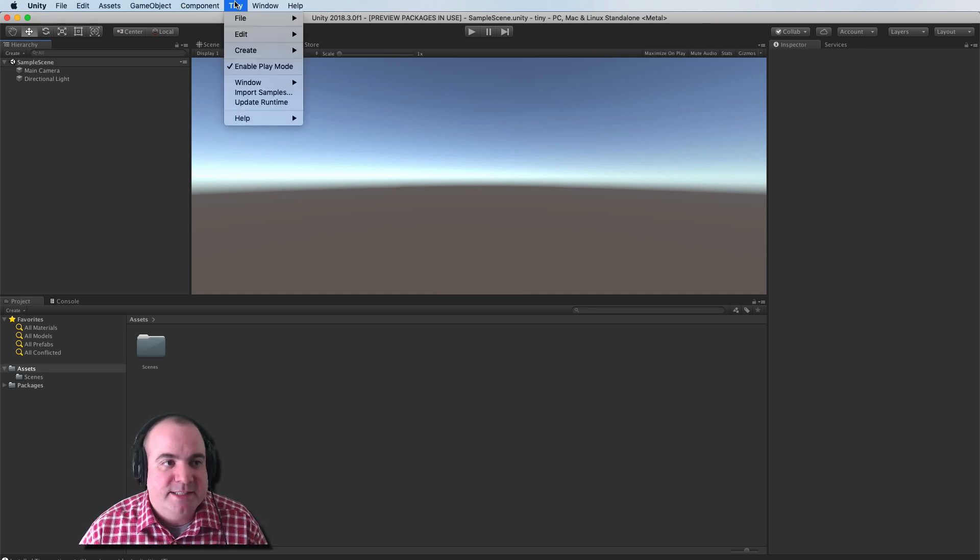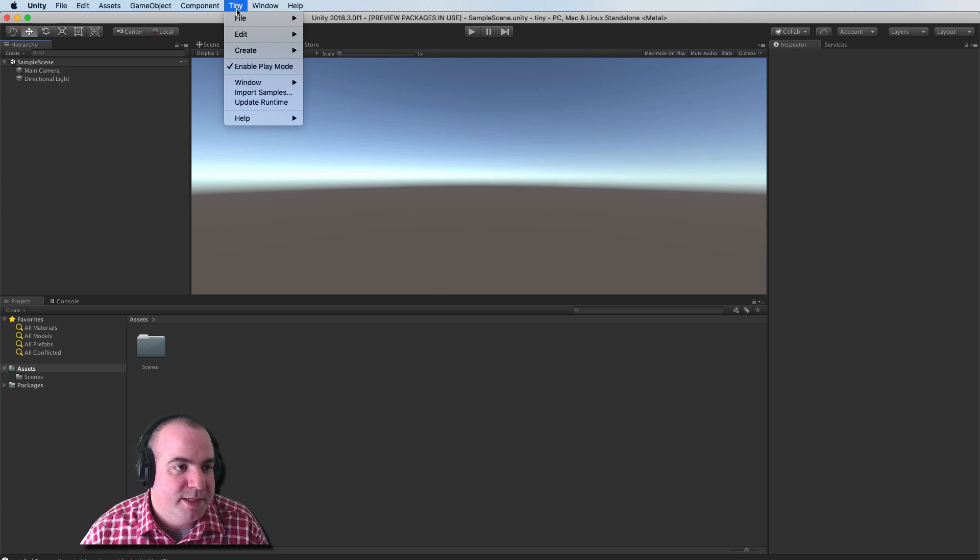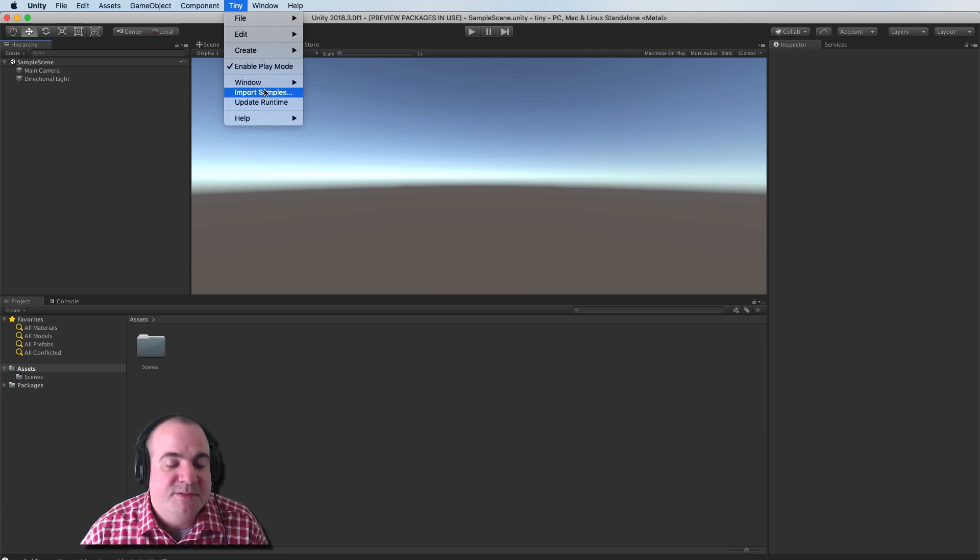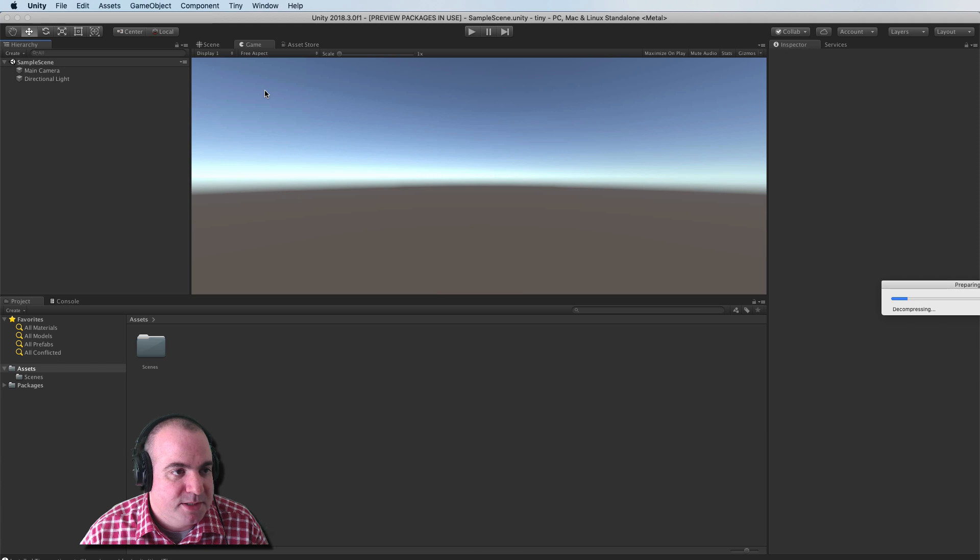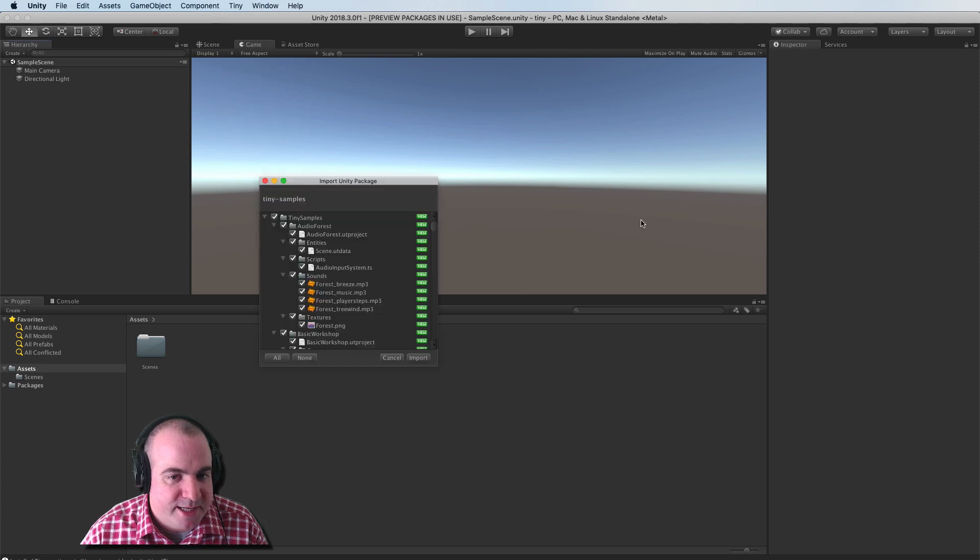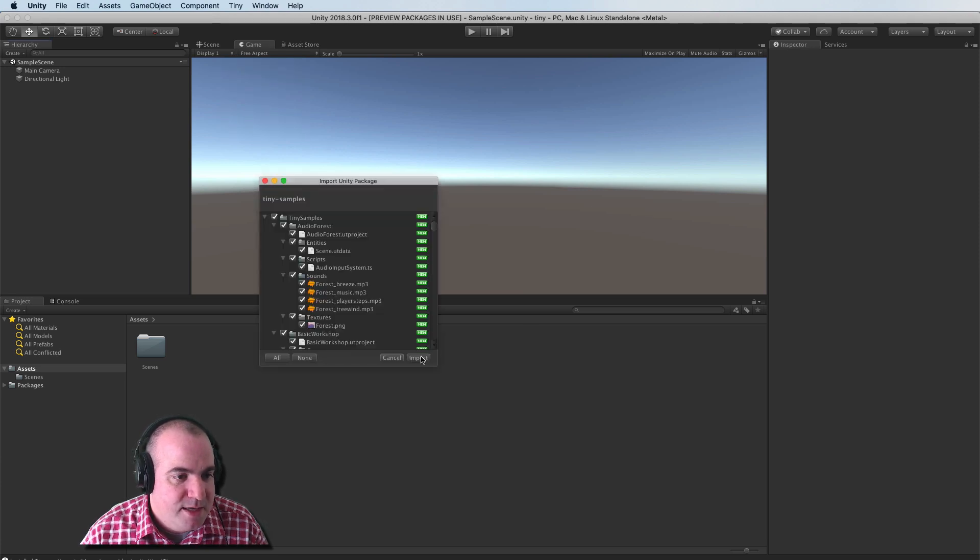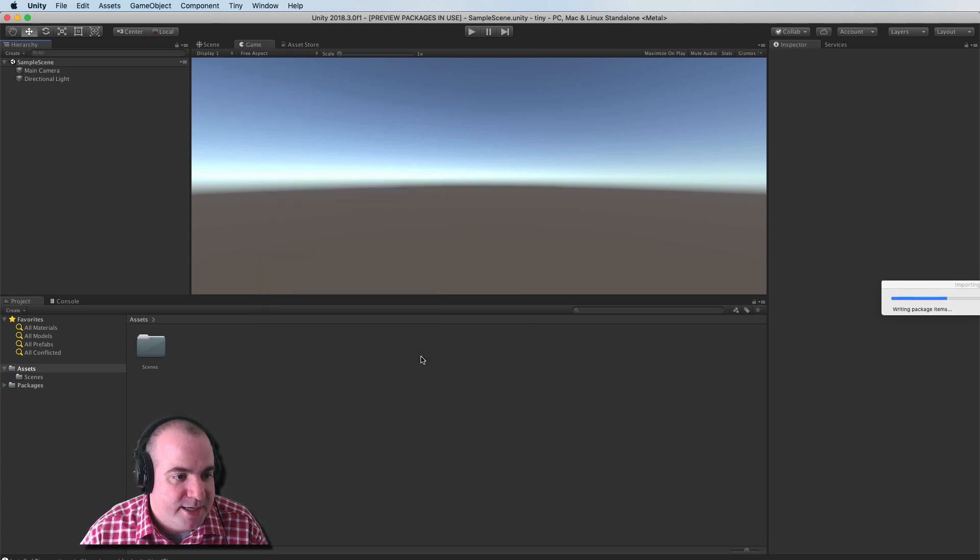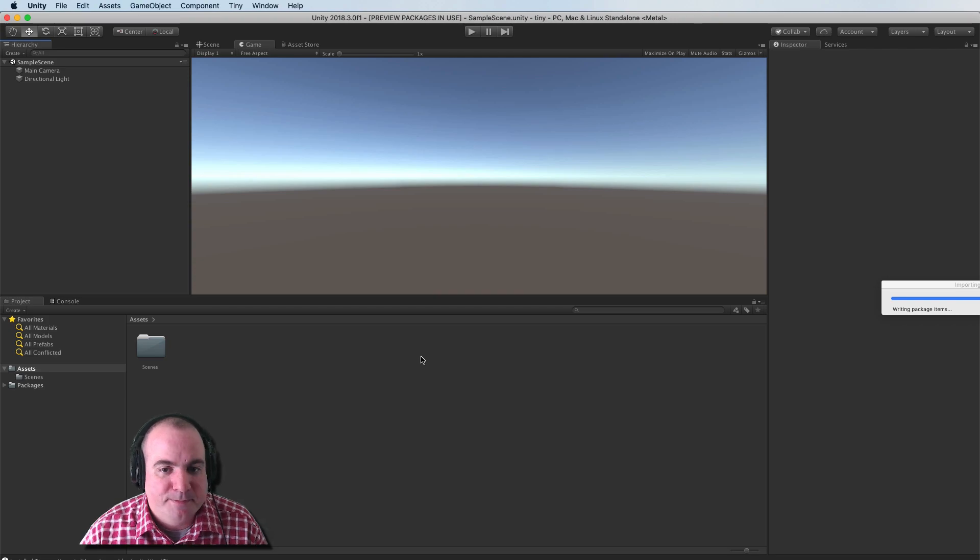So the next thing I want to do is import the preview samples. So I'll just click import samples, and that'll take a few seconds. And we'll go ahead and import.